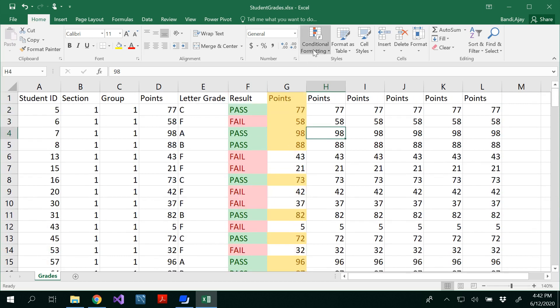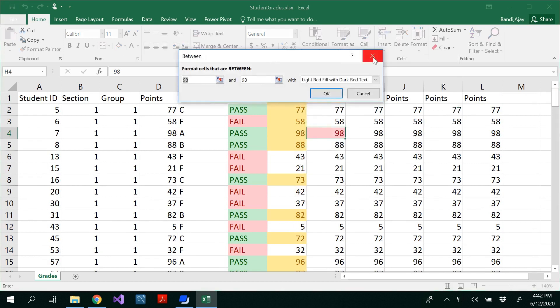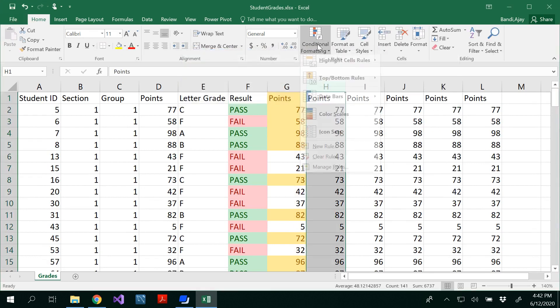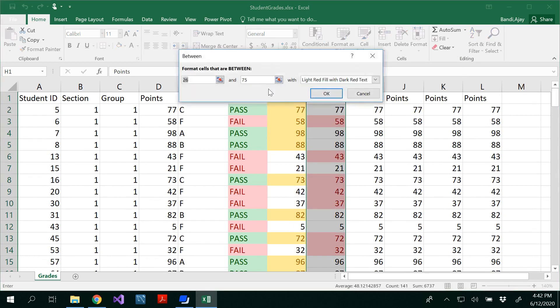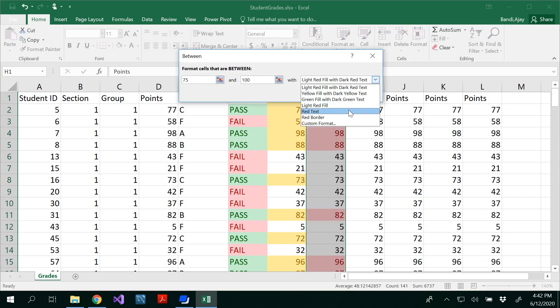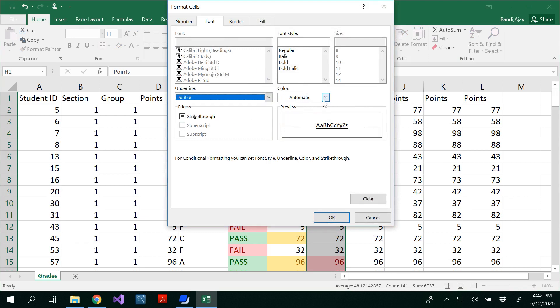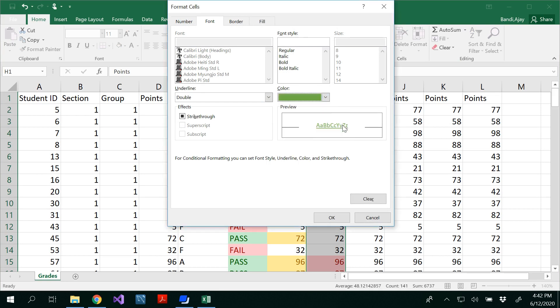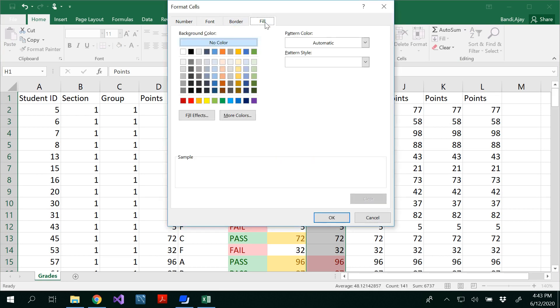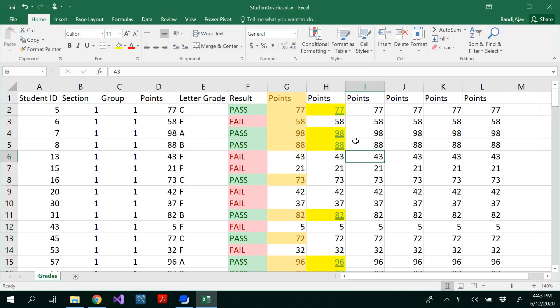Similarly you can try less than, in between as well. For that you have to select the column, select values in between, let's say 75 and 100, and I would like to do that maybe custom format. In the custom format you could see whether you want an underline of double, of what color you want, maybe I would like to have green and do you want to fill with anything, maybe this. Click OK.